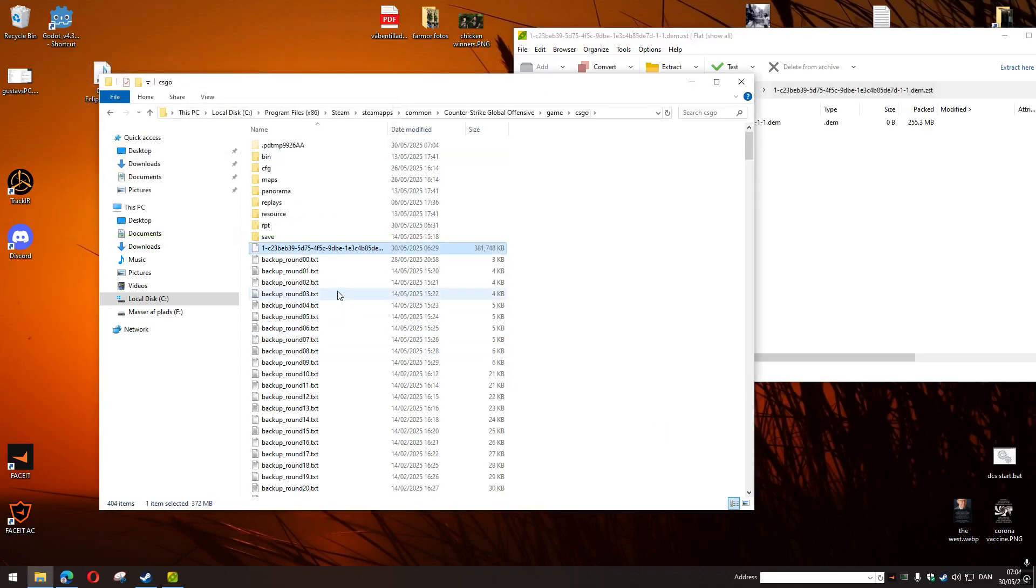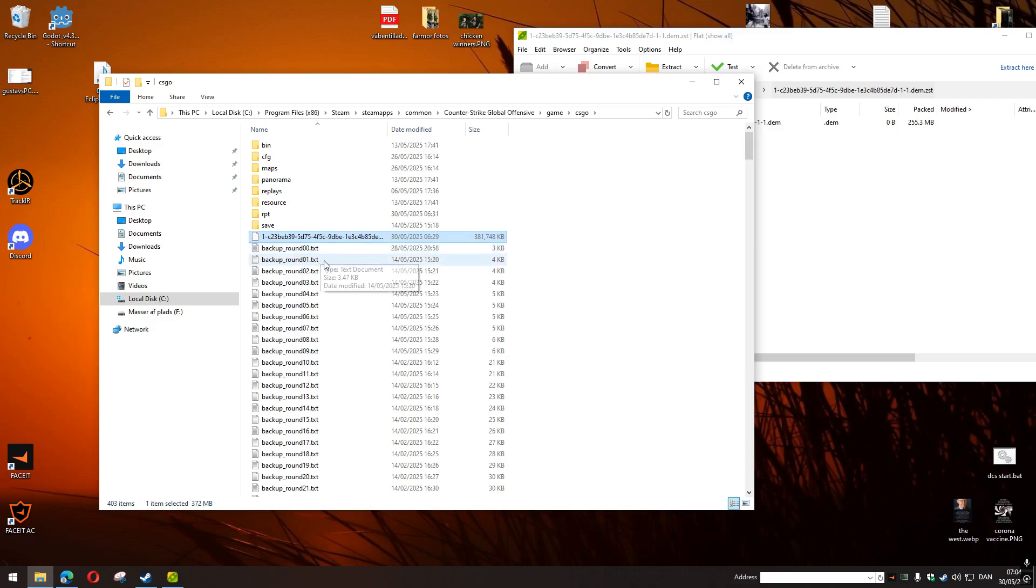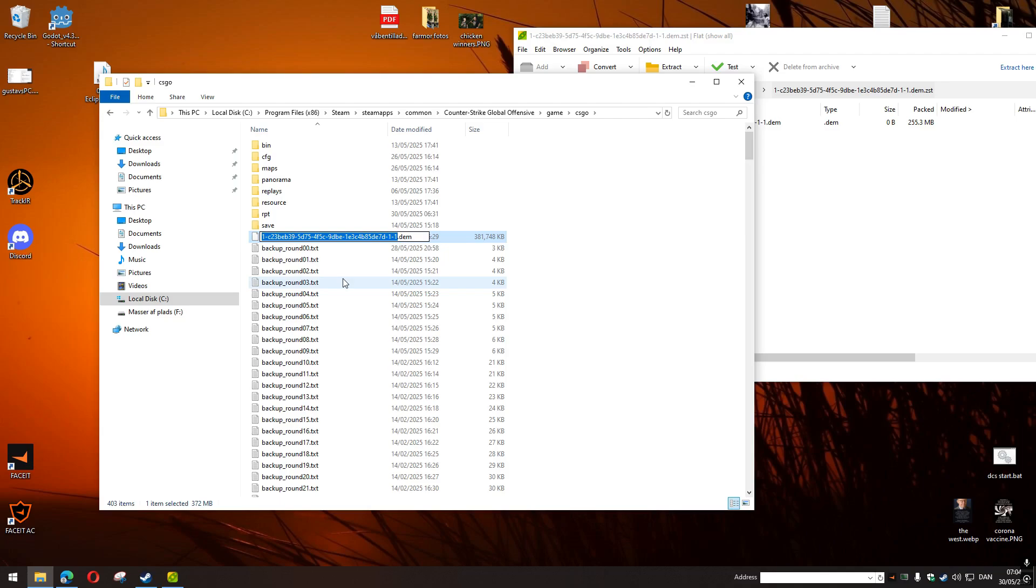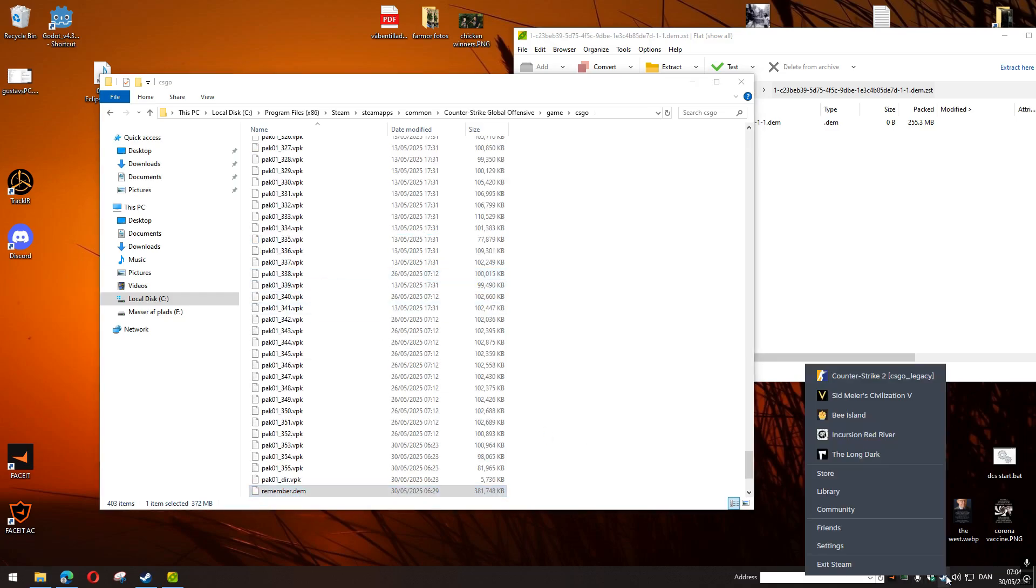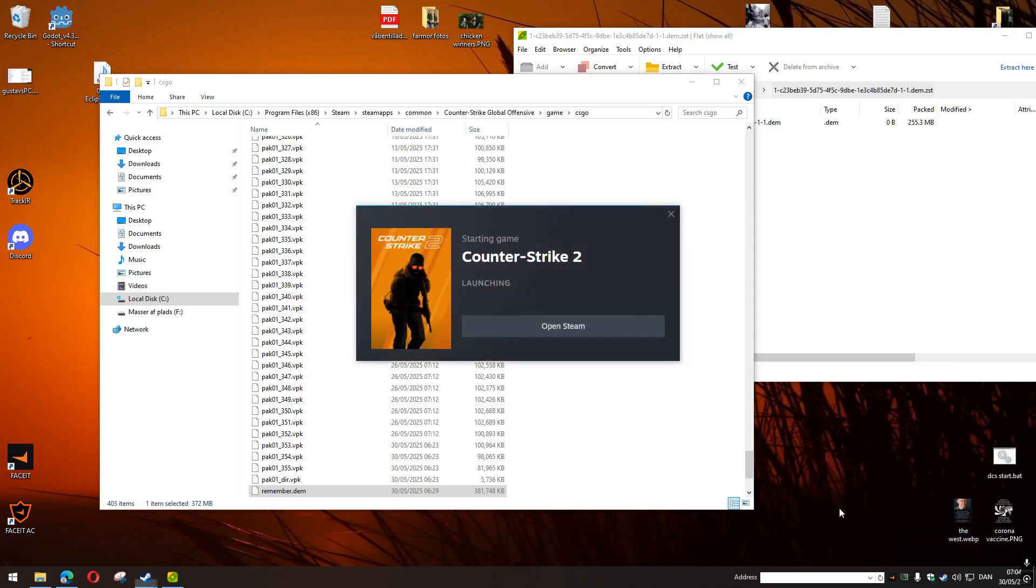There it is. Now, in order to make it a little bit easier, you have to rename it to something that you remember. Okay, 'remember.dem,' like this. Now just start off your Counter-Strike.